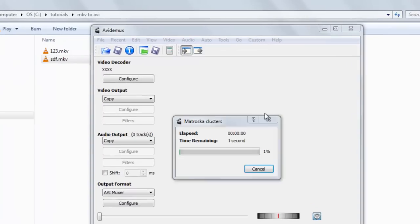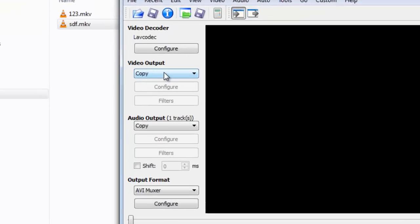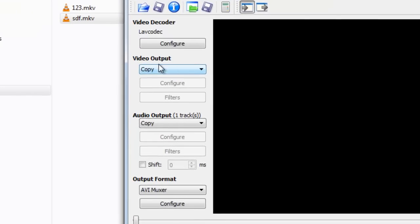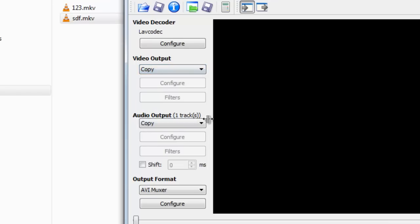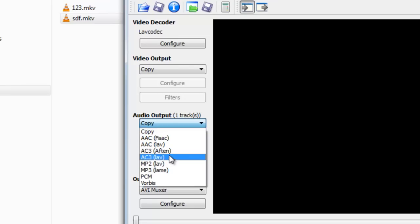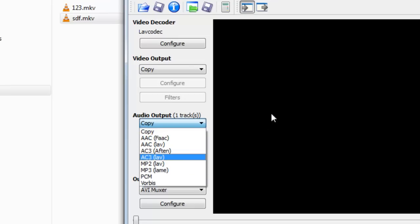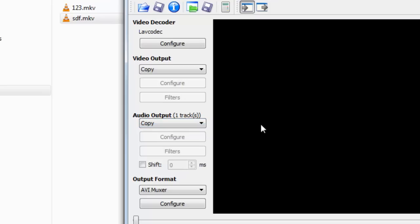Now suppose you want to change the elementary streams of video or audio. You can select here anything in video or audio you want. Suppose you want to convert to AAC, AC3, MP3, whatever, you need to click here. So suppose you don't want to change it, you just want to change the format.